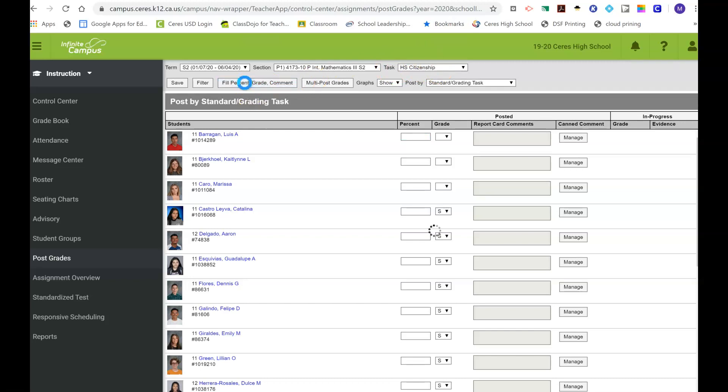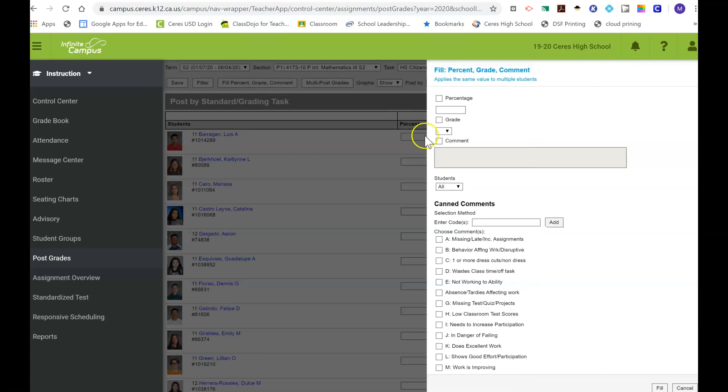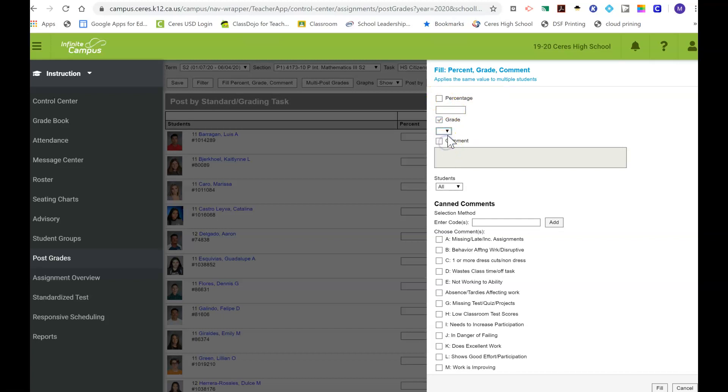There's a way to fill everyone's at the same time. You're gonna go Full Percent Grade Comment. Then on here you're not doing your percentage—you're gonna click on Grade. Then on this dropdown, make sure you stay on blank. You don't want to give them a citizenship, so you leave it blank. Make sure under Students it says All.